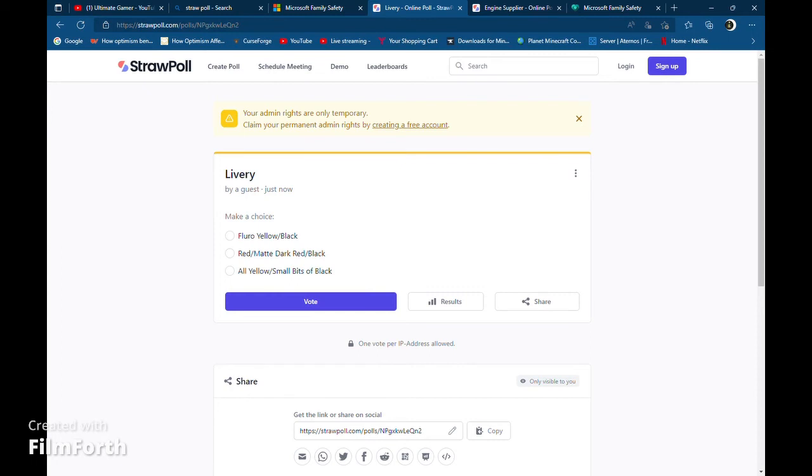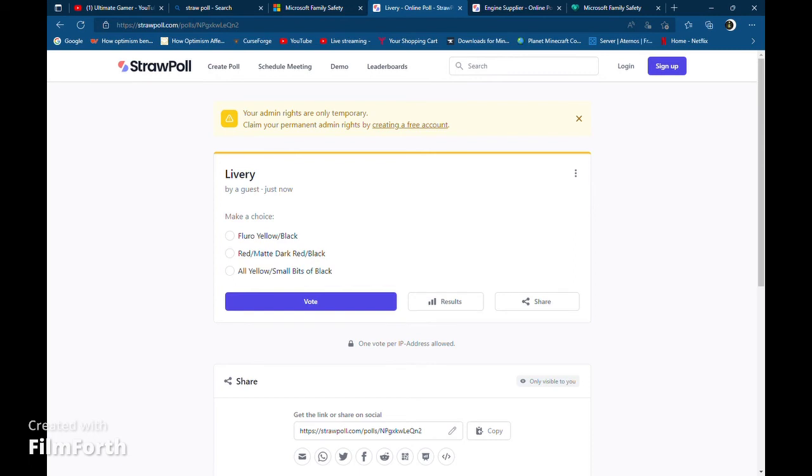Last one we have is livery. We could do fluoro yellow and black, red matte dark red and black, we have some red, so that one is red some matte dark red and black, and last one we have is mostly yellow car with small bits of black. So guys, I hope you guys enjoyed this video.